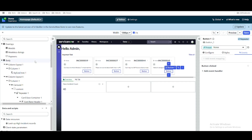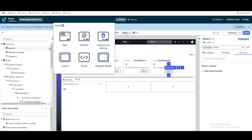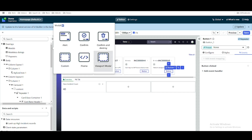To create a modal, go to the left side where you have the overlay section. Under the overlay section you have modal, modal dialog, and popover options. We are going to create a modal by clicking the plus sign. You have multiple options: alert, confirm, confirm and destroy, custom, iframe, and view portal. We are going to select custom.